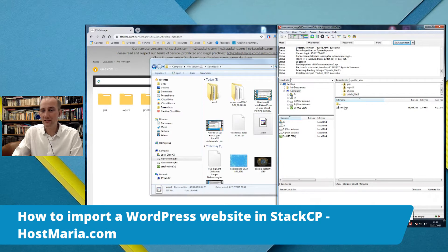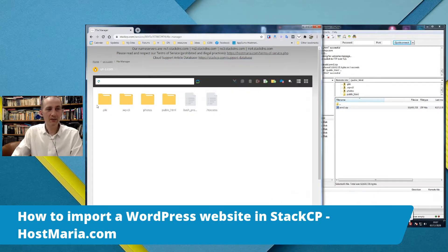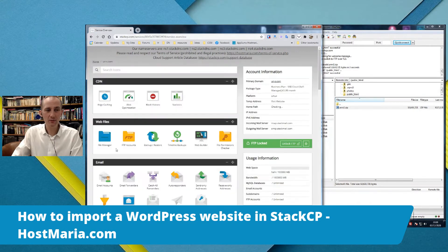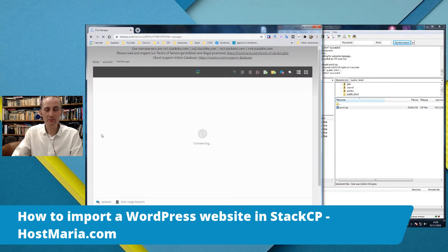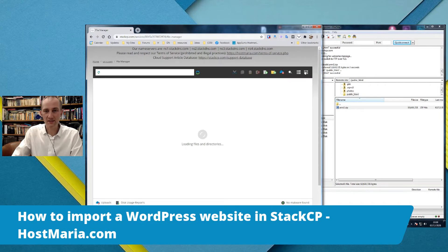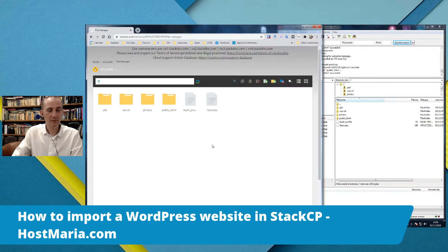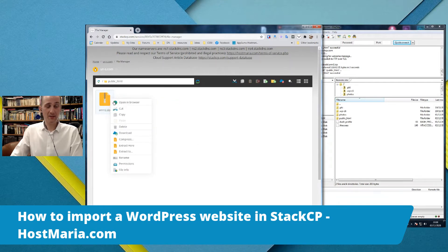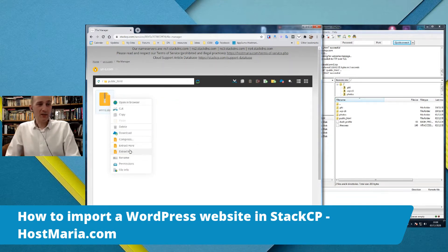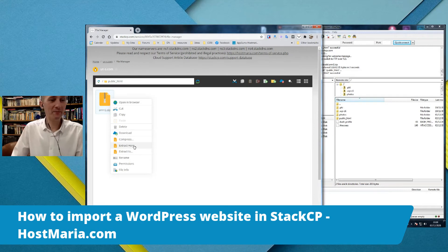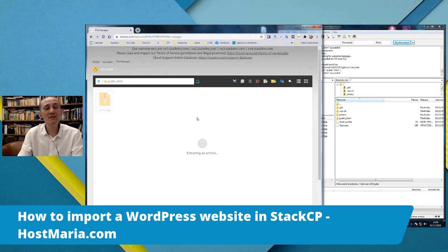We can see the files are uploaded and the zip has been uploaded. Now we open the File Manager once again — we are in File Manager and we need to uncompress these files. Let's go to public_html and uncompress this archive. I do apologize — it's been a really long day. Extract files.